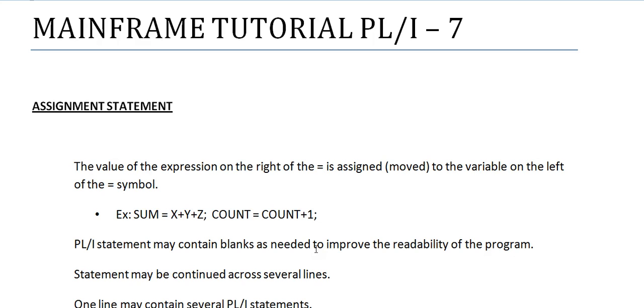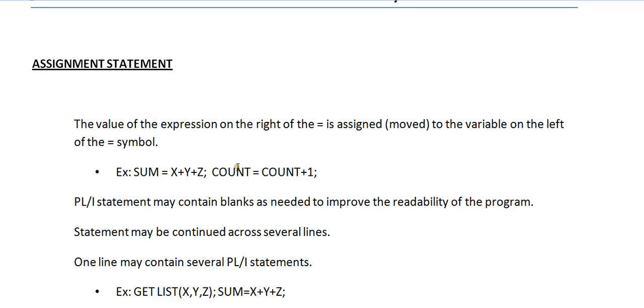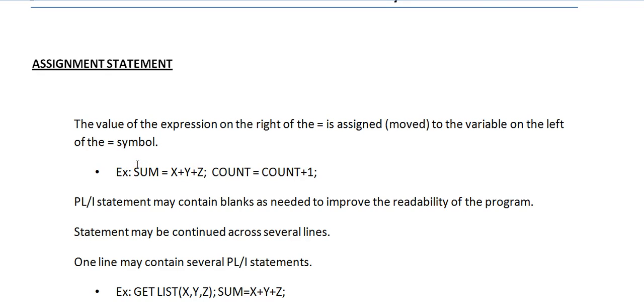So this video is about assignment statements. That is, as you know, any programming language uses this assignment statement. Same in PL/1 we have. What exactly the assignment statement means? The value of the expression on the right of the equal to is assigned, moved to the variable on the left of the equal to symbol. So you are having some values, so that is being assigned to the variable on the left side.